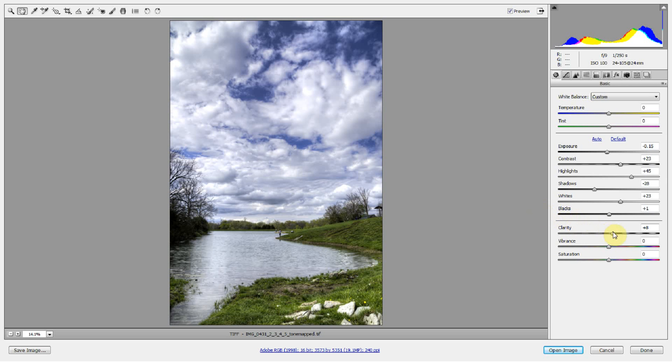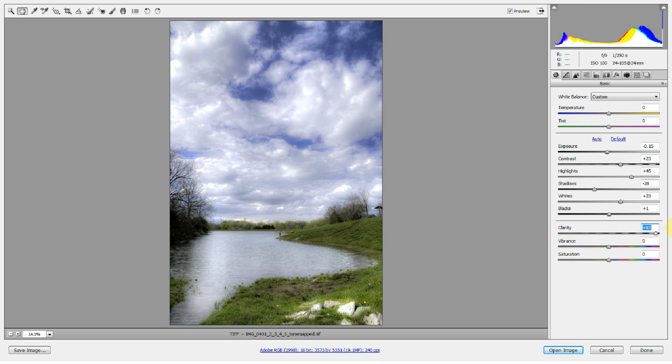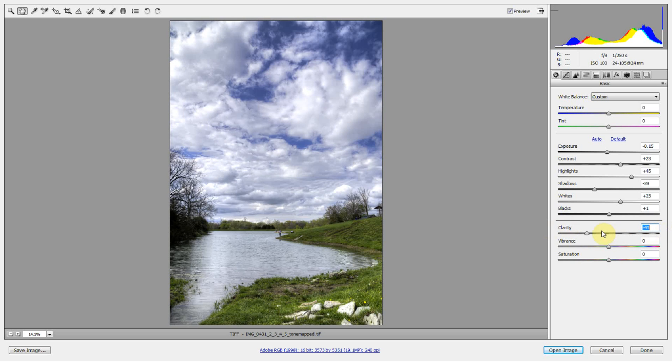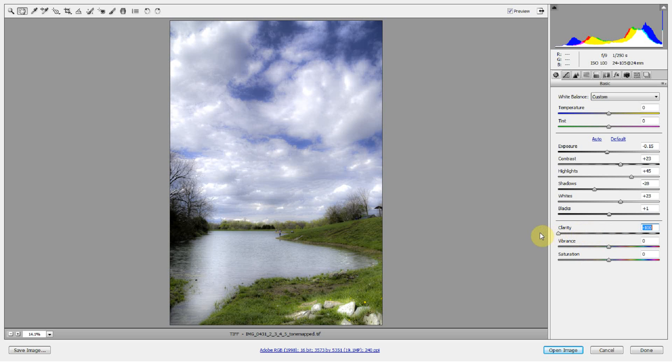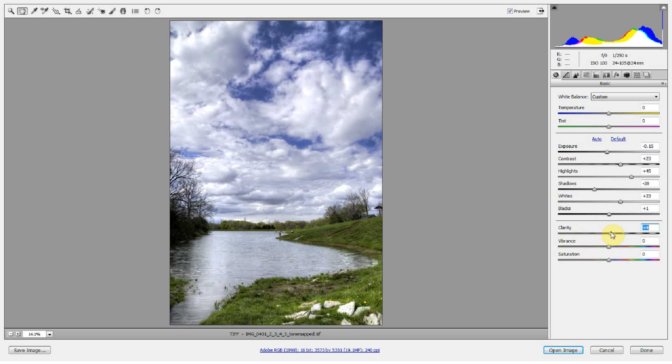So in Camera Raw I started to notice that as I play with the clarity slider - because I always move my adjustments back and forth real quick - as I play with clarity, that starts to look like a neutral density filter, doesn't it?